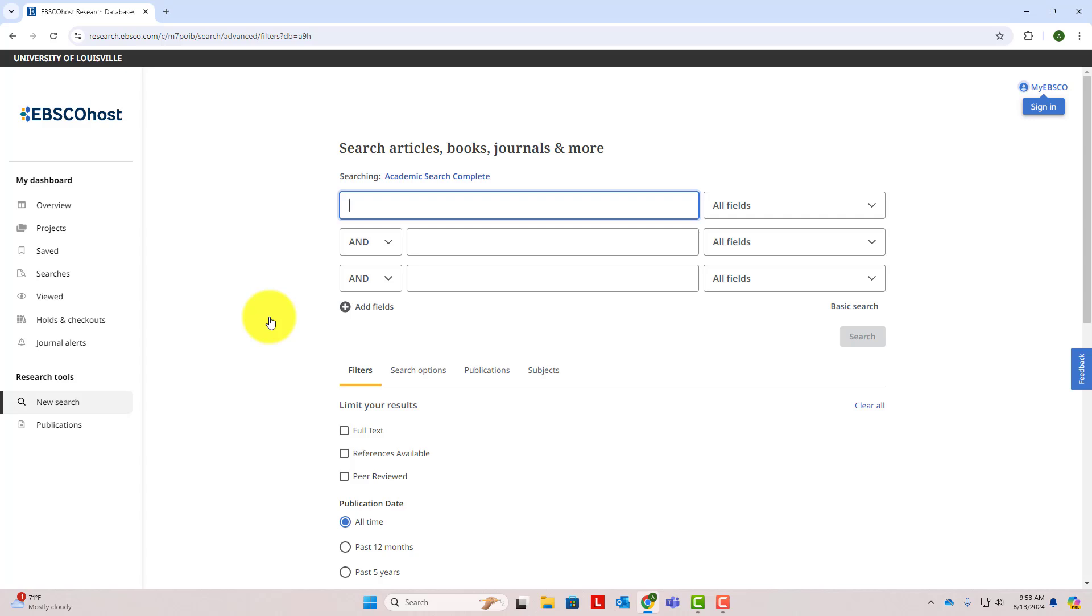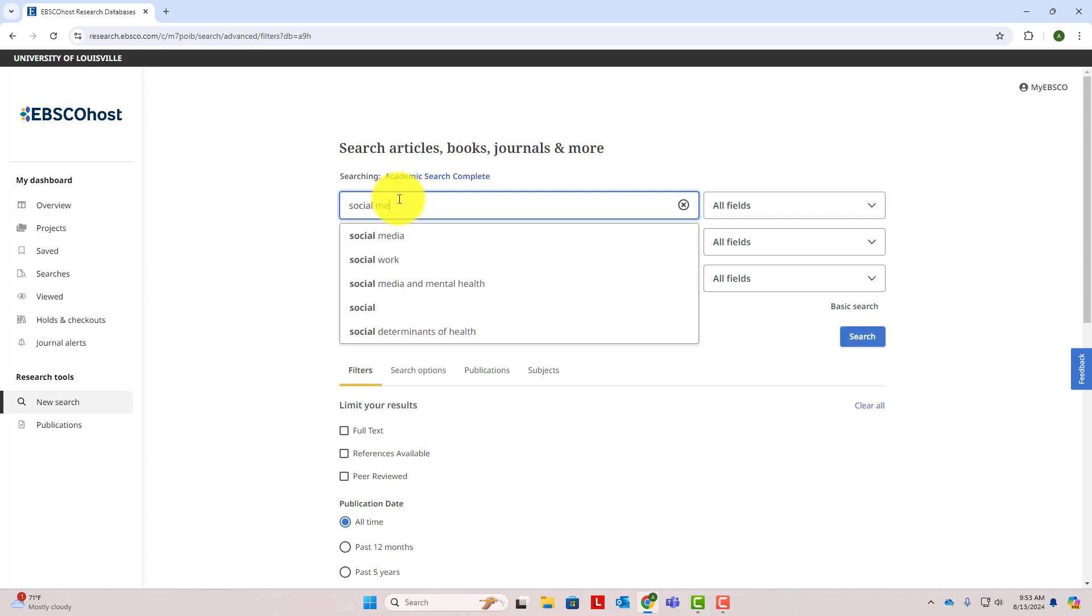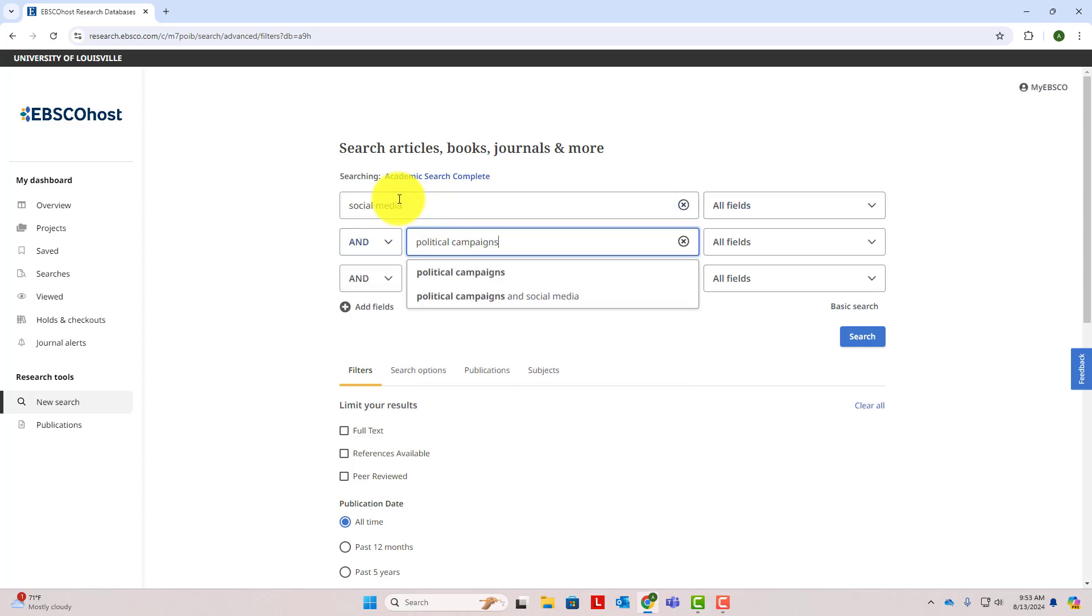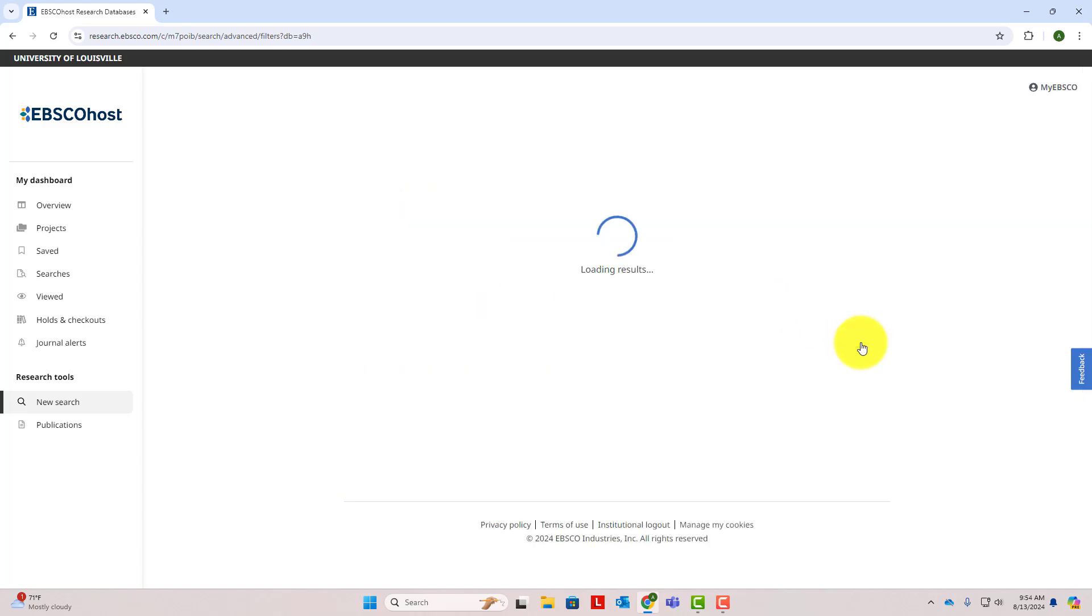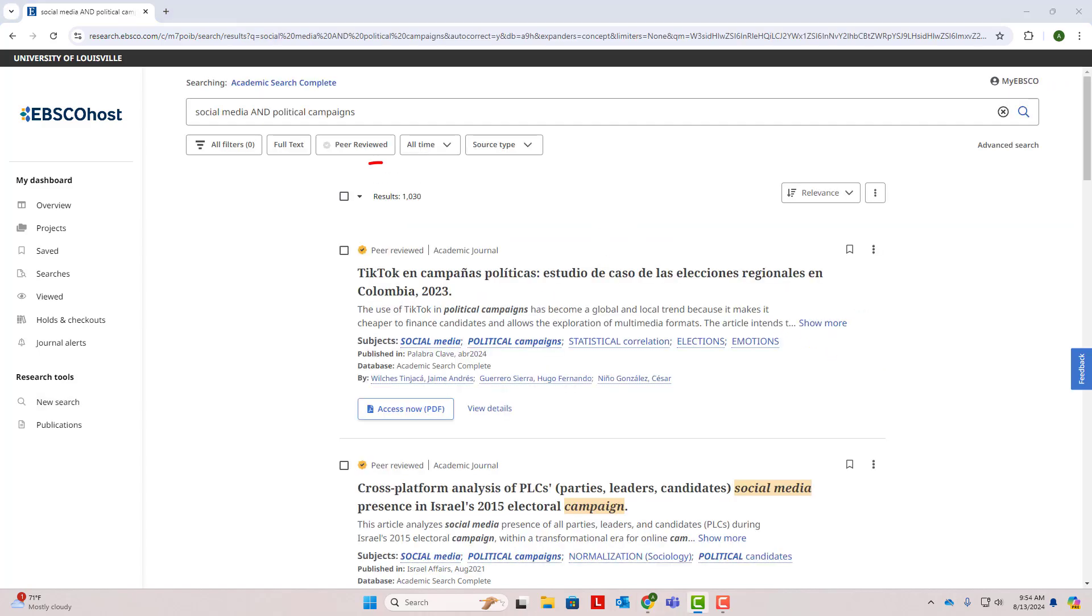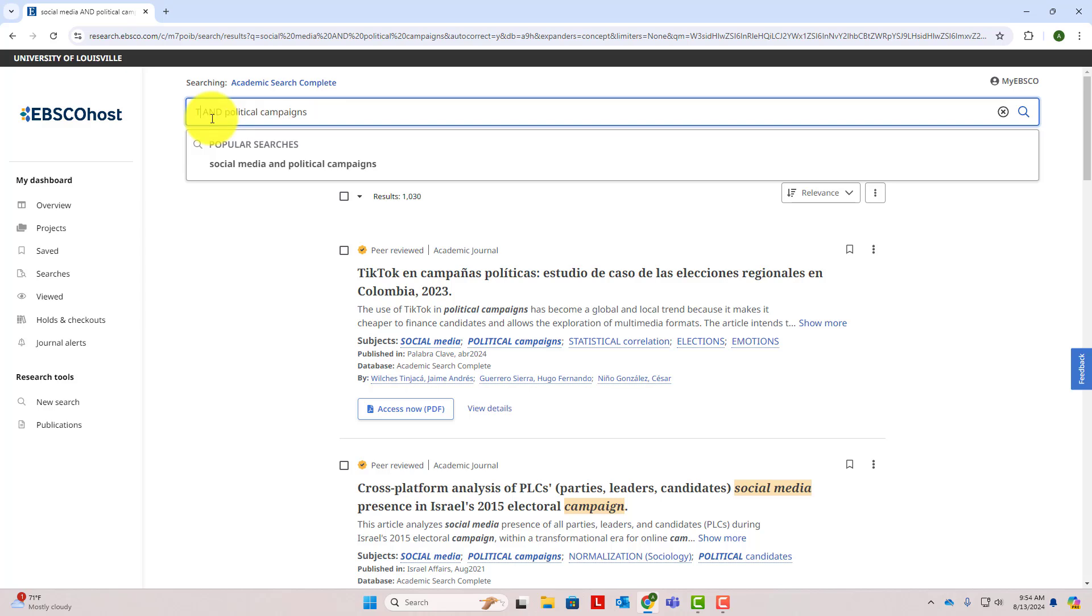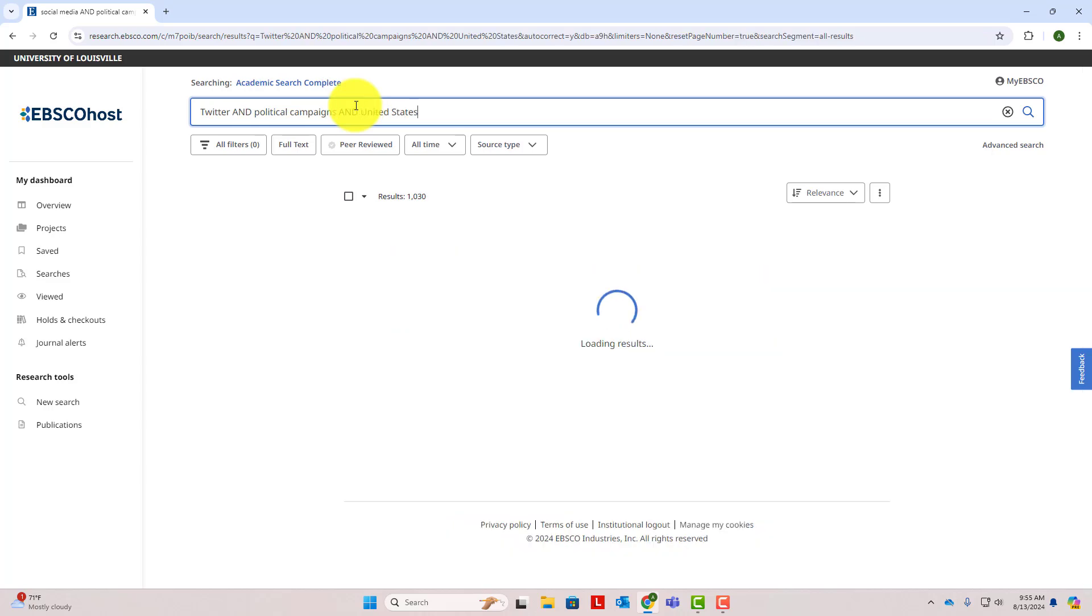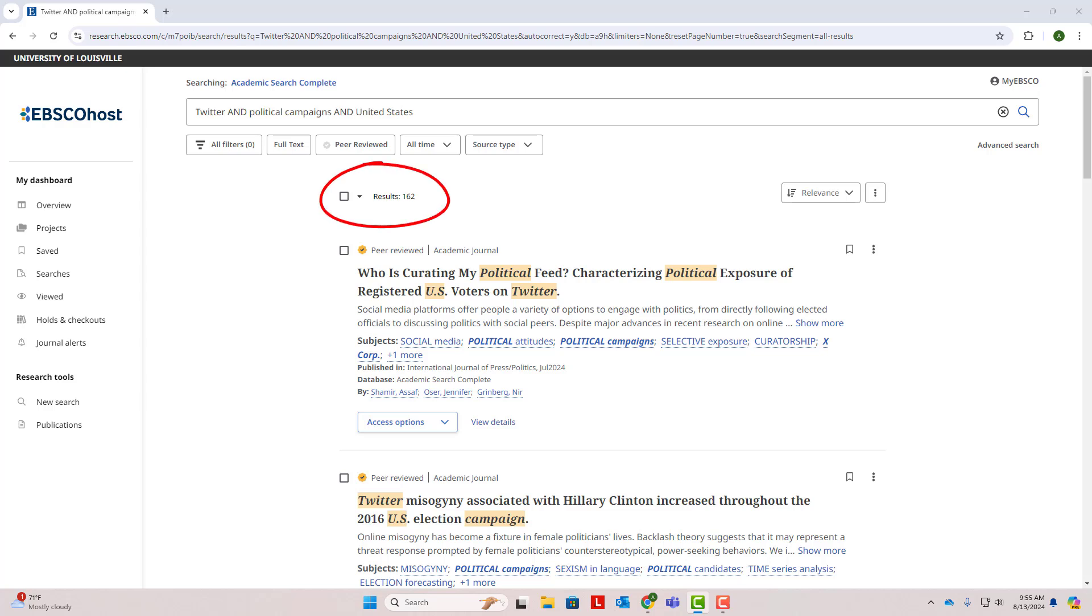In EBSCO Academic, one of the first things you'll notice is that there are multiple search boxes at the top of the page. This is why we developed our search strategy with a list of keywords. We'll enter one keyword per box, so let's try some searches. First we'll put Social Media in the first box and Political Campaigns in the second. This search gave us over a thousand results. We can go ahead and look through these results, or we can try narrowing our search with some of our other keywords. Let's change Social Media to Twitter, a narrower keyword. Let's also add United States as a third keyword, since a lot of our results are about other countries. We now have fewer than 200 results. Keep in mind that you'll probably try out several searches with different combinations of your keywords to get the most relevant results.